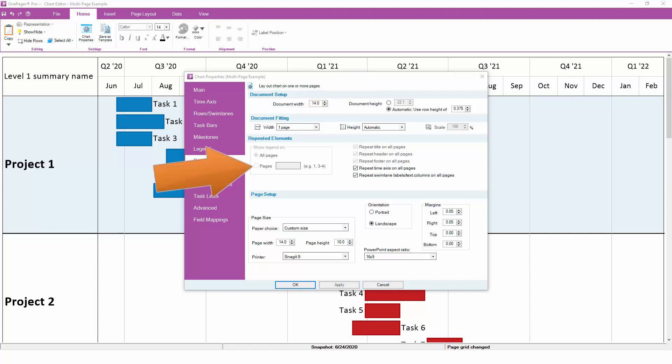For example, if you want the legend to appear only on certain pages, you can configure that here. For other simpler chart elements like the title and the time axis, you can decide whether they should appear on all pages or just the first page.